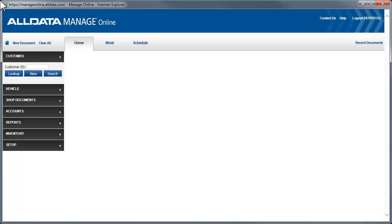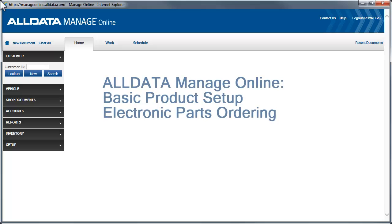In a previous video, we created vendors and set up their electronic parts ordering. If you have not done so, it is recommended that you view that video before you proceed.